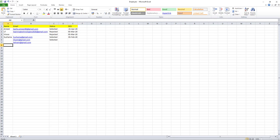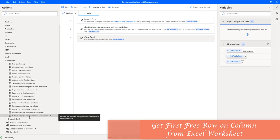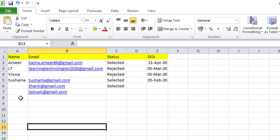In this session we will learn how to work with the 'Get First Free Row on Column from Excel Worksheet' action. This action retrieves the first free row of a given column in the active worksheet and stores the numeric value of that column's first empty row.